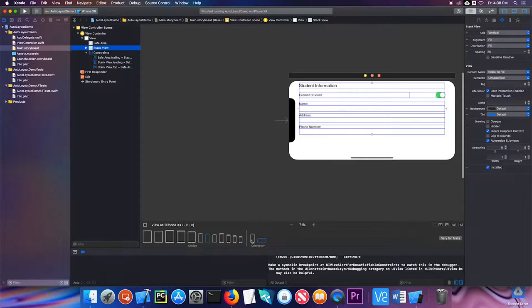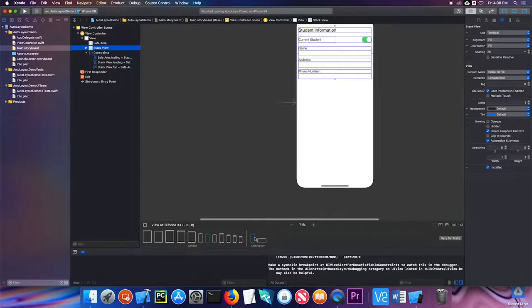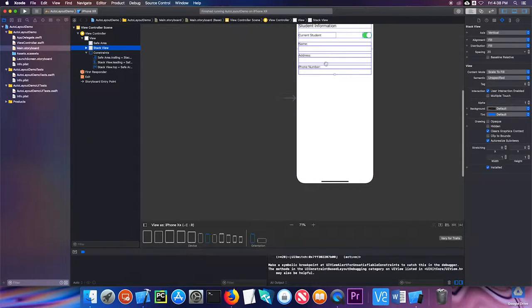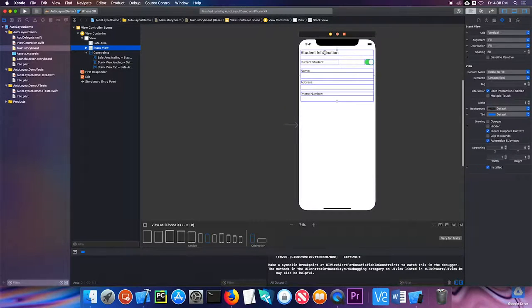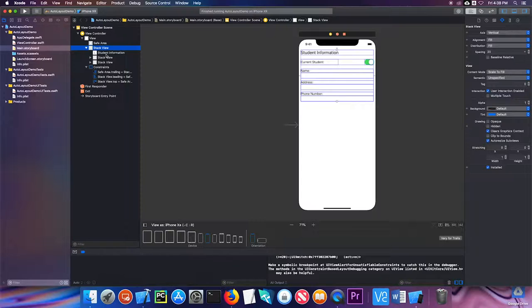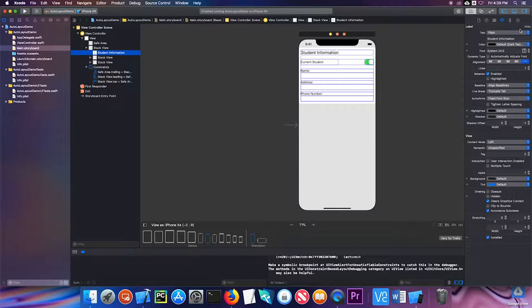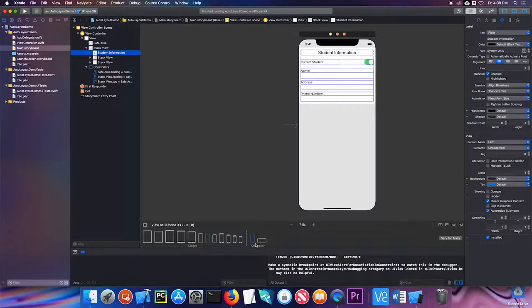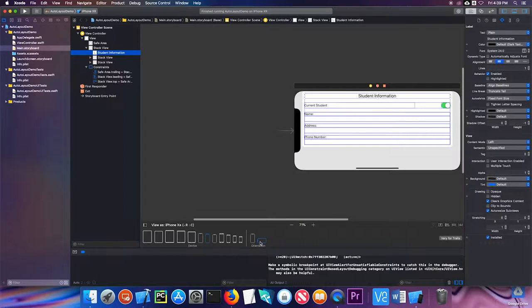One thing that it doesn't do is student information is to the left-hand side. That's easy to fix. I'm just going to make sure I select my label and I'm going to choose center in the attributes inspector. And now just double-check it. That looks much better.